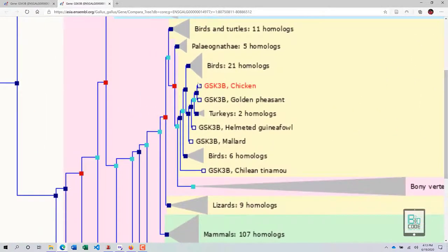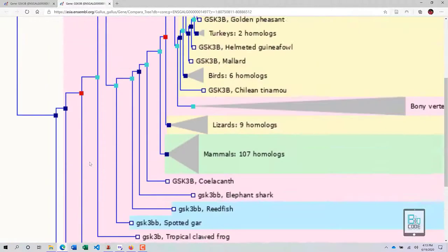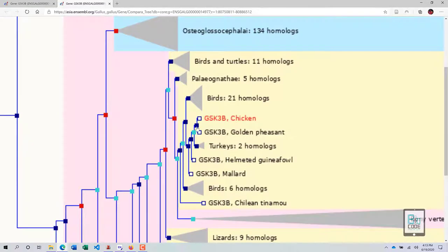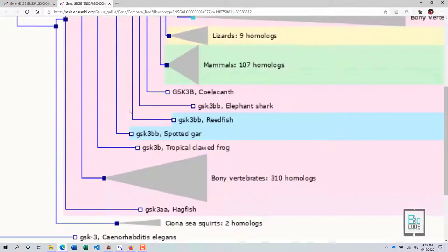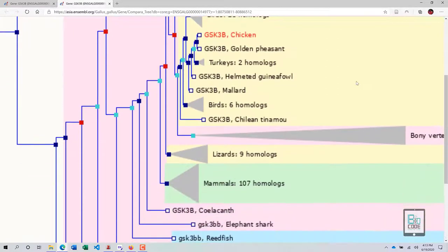Looking at the nodes: an empty square is a gene node, and a darker filled color is the species node — meaning chicken and the golden pheasant diverged due to a speciation event, which is why their genes separated into different species. Going further back to the ancestral node, we see an ambiguous node, meaning it is uncertain what happened at that evolutionary point and more research is ongoing.